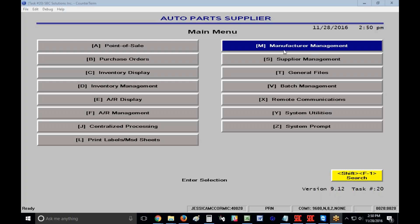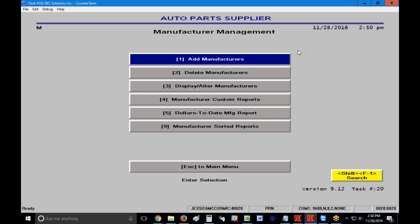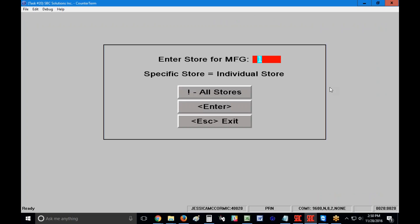I'm going to start by going into Manufacturer Management by clicking on my M key on my keyboard or clicking on the button, and then number one, Add Manufacturers. When I first come in here, it's going to ask me what store I want to add my manufacturer code for. If I want to add it for all locations and I have multiple locations, I'm going to click on the All Stores button or press the exclamation point key and that'll add it for all locations.